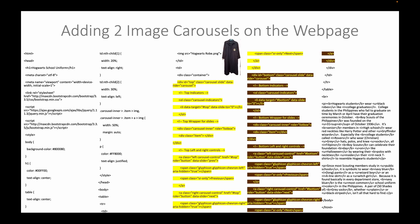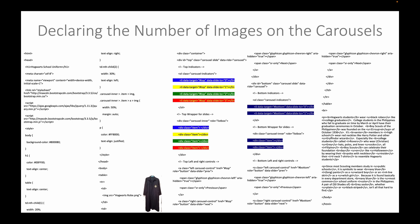Once we have drawn image carousels on the right column of the table, we will be declaring the number of images on the carousels. 4 on top and just 2 below.